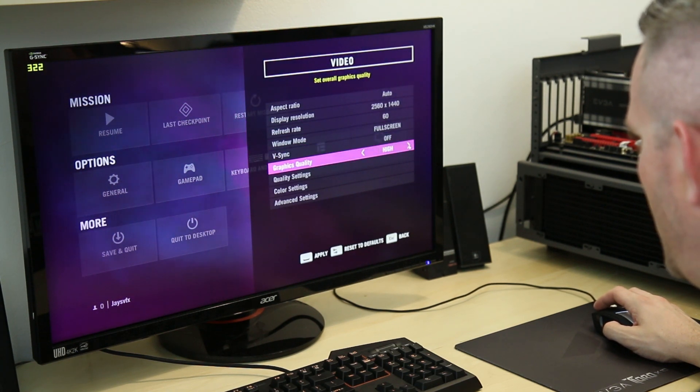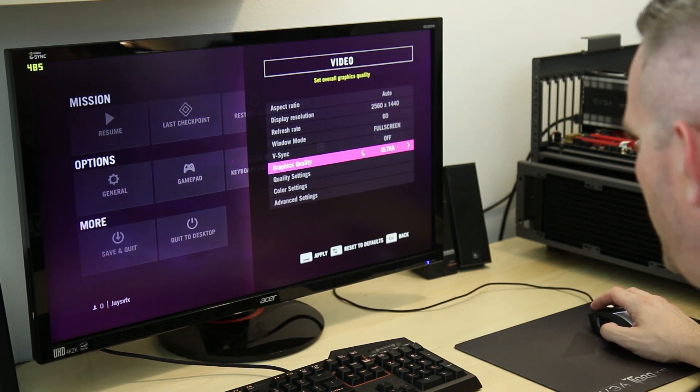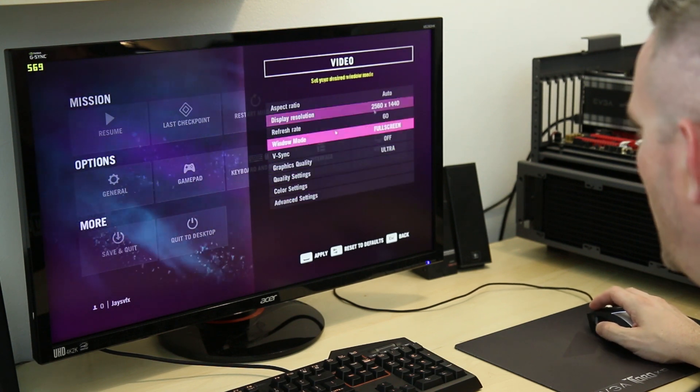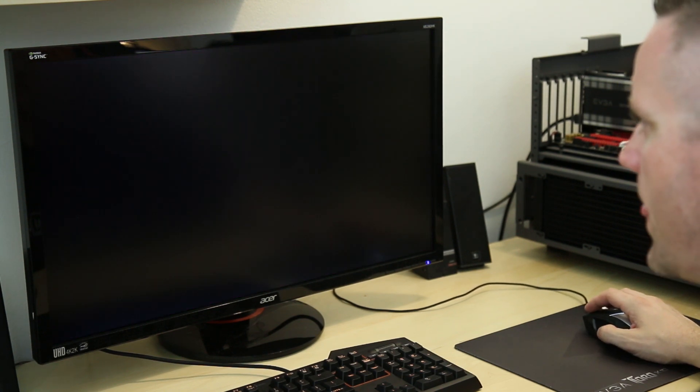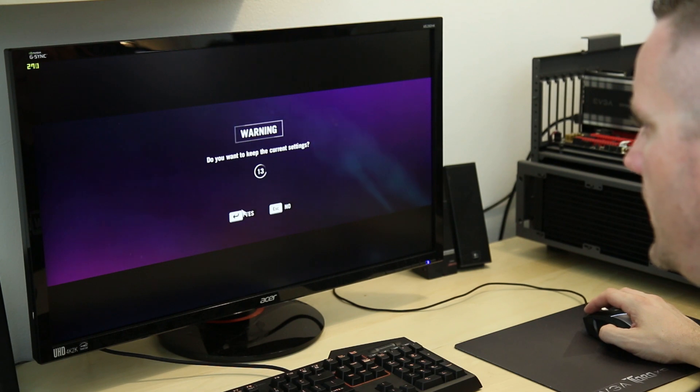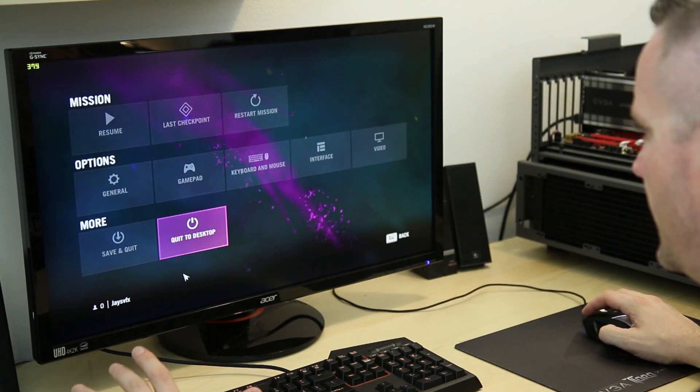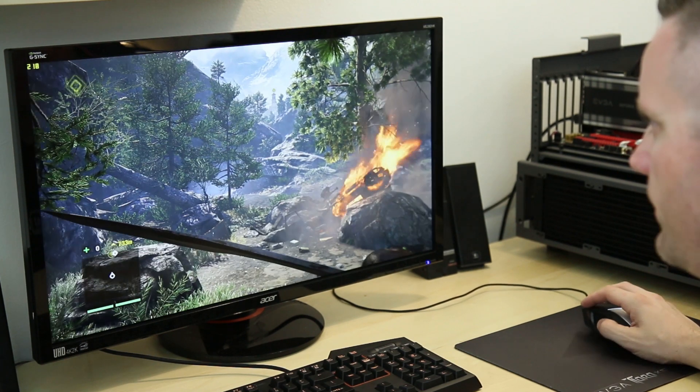Graphics quality. We'll put that on Ultra. All right. There we go. Yes, I want to keep the settings. So let's resume.